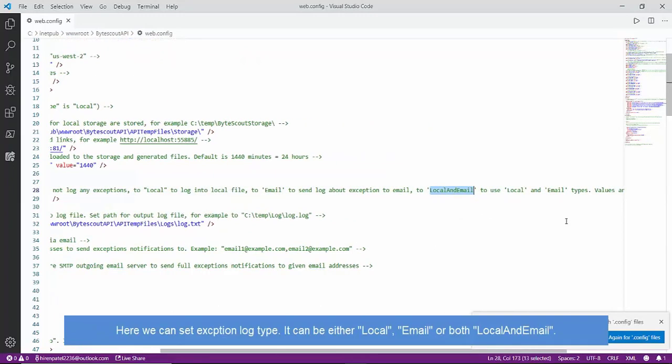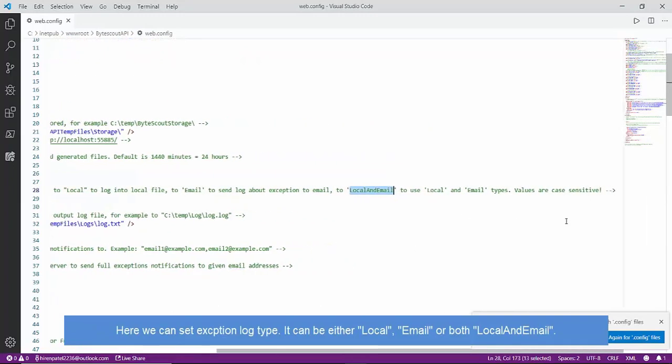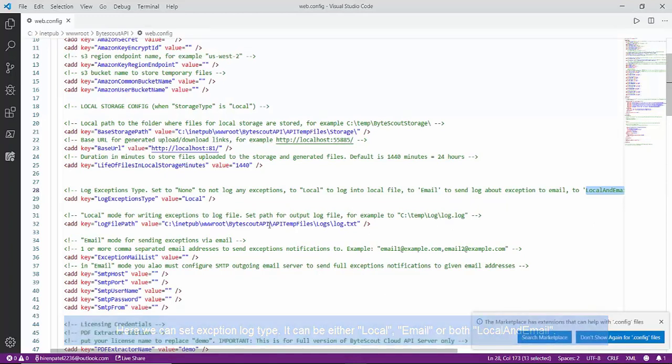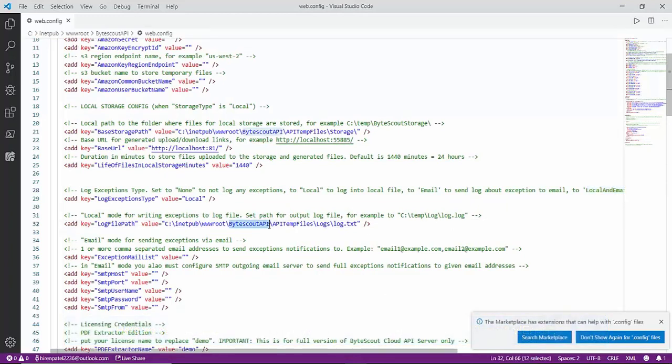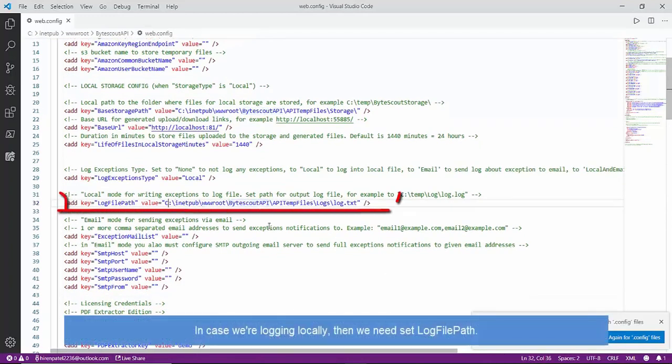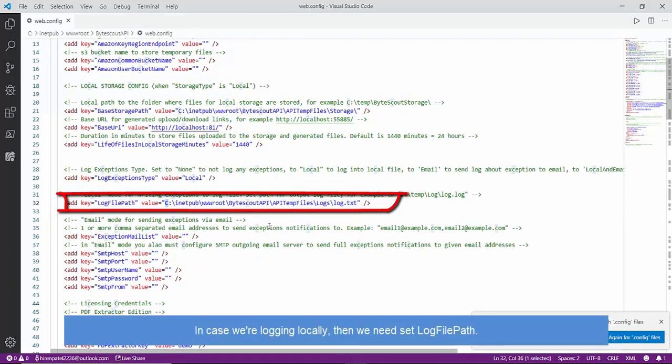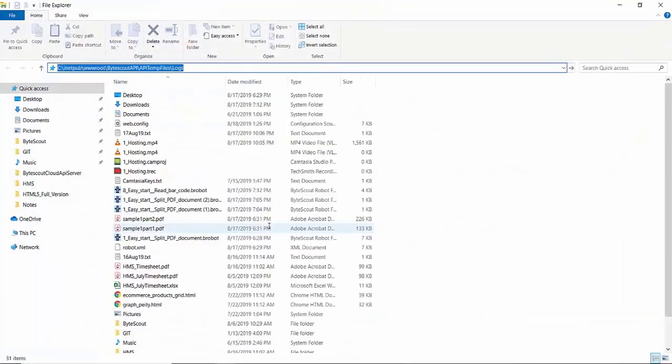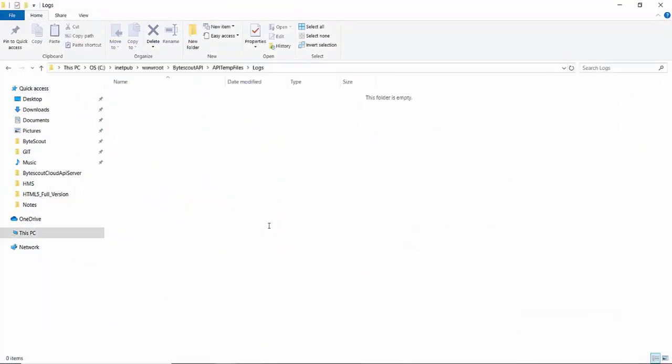In case of local error message logging, we need to provide an output folder path for error logging. Let me open an error log in File Explorer. As of now there are no error files, lucky me, but in case of error that will be stored here can be very useful for diagnosis.